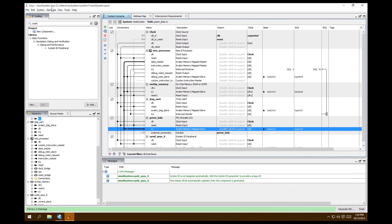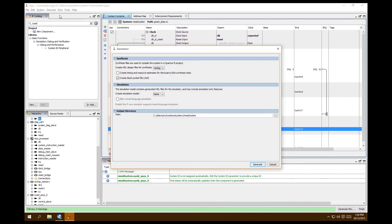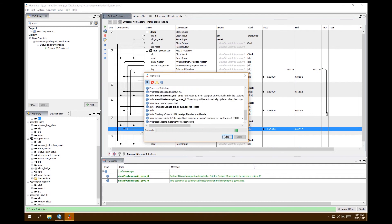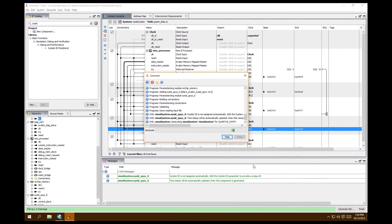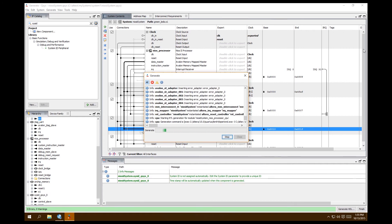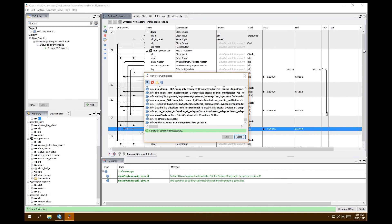Once saved, we're ready to generate: Generate > Generate HDL. Select Verilog, uncheck the simulation synthesis box since we're on web edition, and check Create Block Diagram BSF — we're doing the system first before diving into Verilog. Verify the path: Altera/my systems/system1/neos2_system. Click Generate. You want to see 'Generate complete - Successful' with no errors and no warnings.